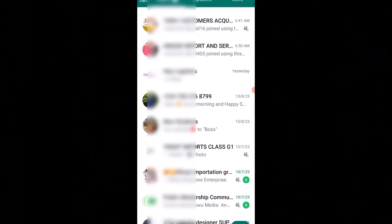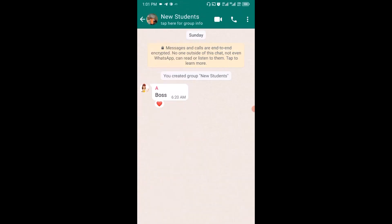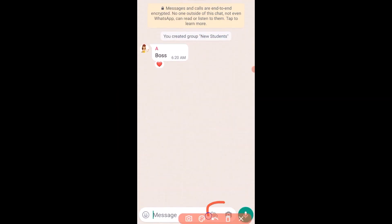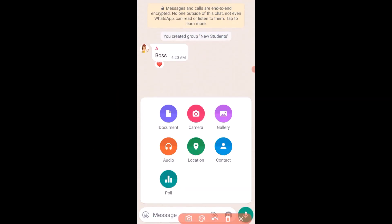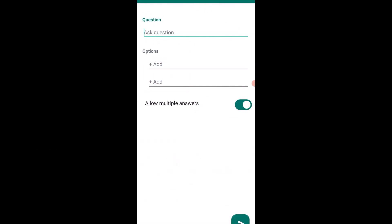So the first thing you want to do is select the group or the individual you want to create a poll for. I'm going to select this group right here. Next, click on the attachment or compose icon, then click on Poll. From the top, you can write your question.